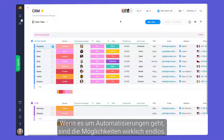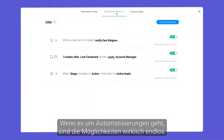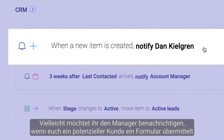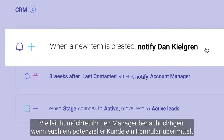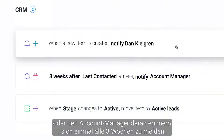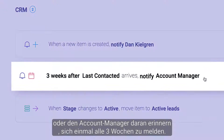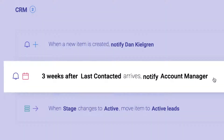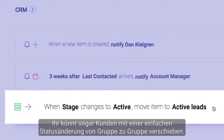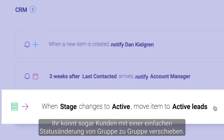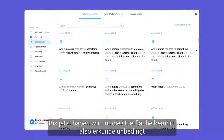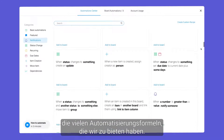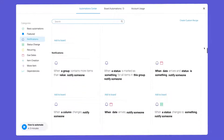When it comes to automations, the options are truly endless. Maybe you want to notify a manager when a prospect submits a form, or remind account managers to check in once every three weeks, or even move clients between groups with a simple status change. We're just scratching the surface, so be sure to explore the many automation recipes we have to offer.